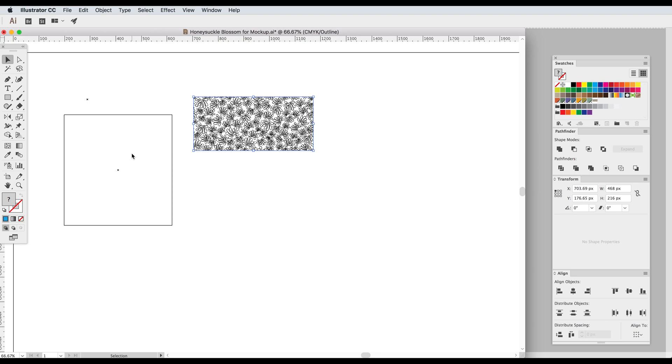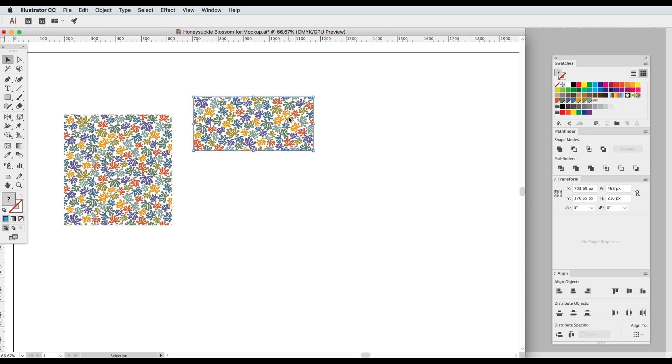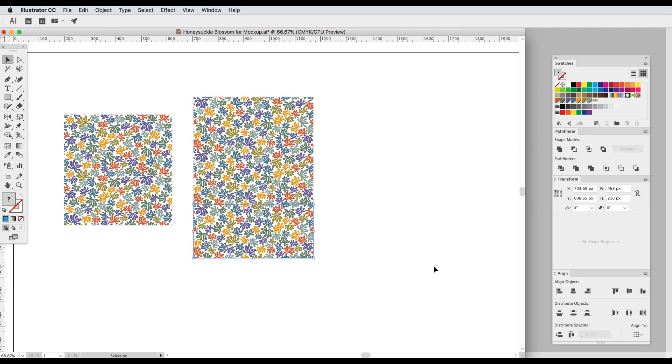So to keep things simple Illustrator doesn't display the motifs in the filled shape, instead it creates instructions in the code to repeat this pattern tile until it fills the shape. So let's do a little experiment.